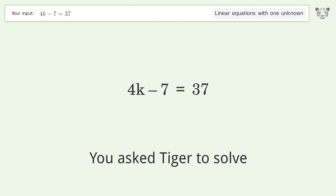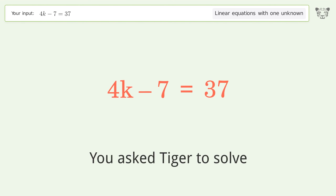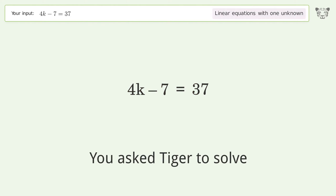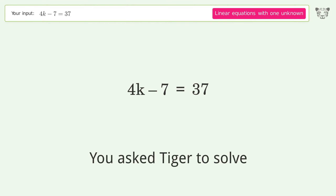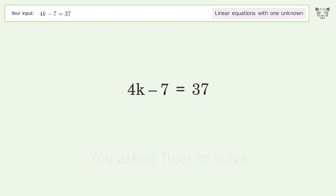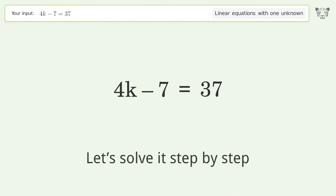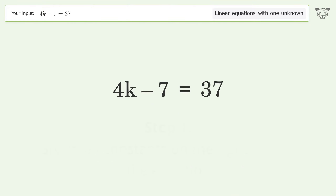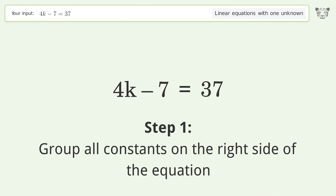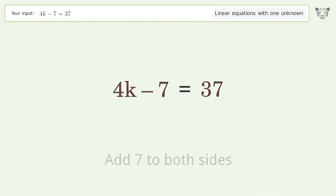You asked Tiger to solve this — it deals with linear equations with one unknown. The final result is k equals 11. Let's solve it step by step. Group all constants on the right side of the equation by adding 7 to both sides.